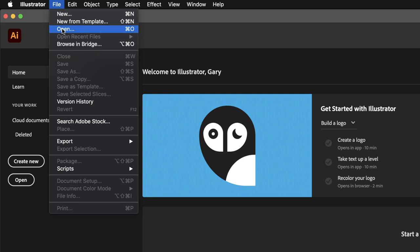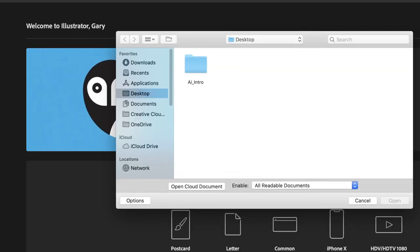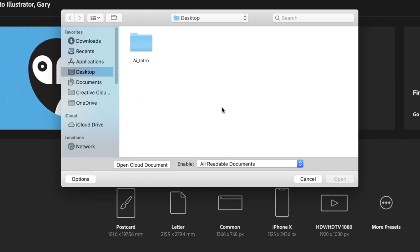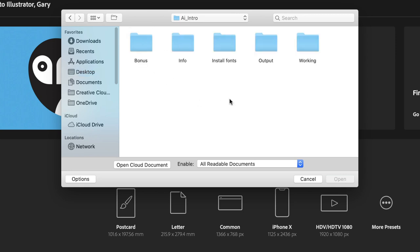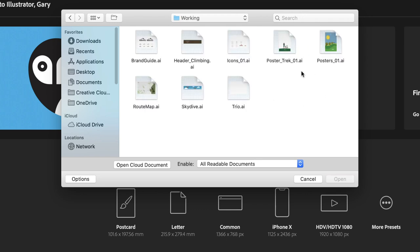This will take me to the desktop, and this is where my project folder is stored. If you remember from a previous video, double left-click in there, and then all of our work in progress files are in the Working folder.